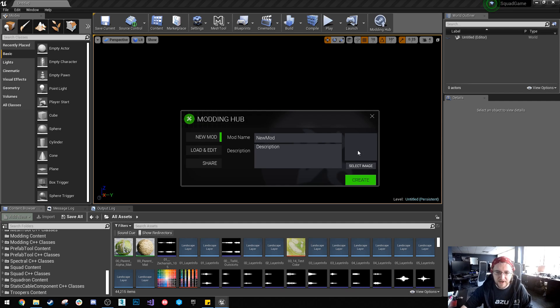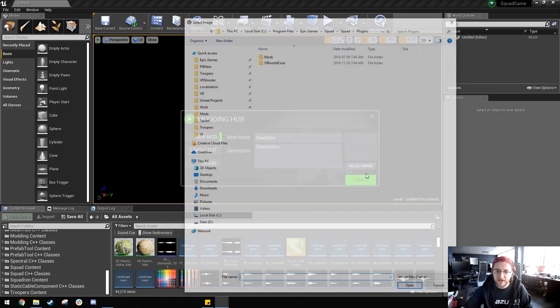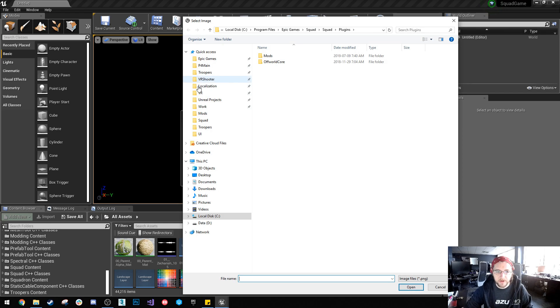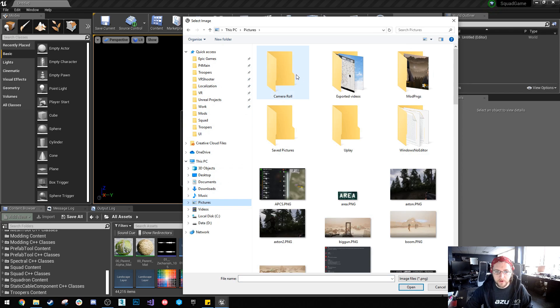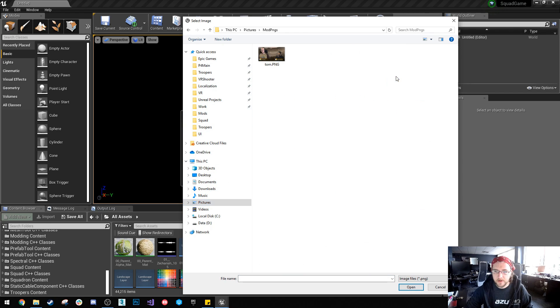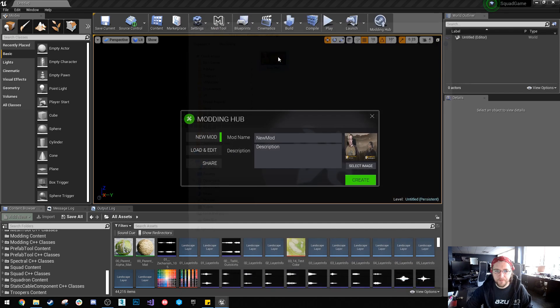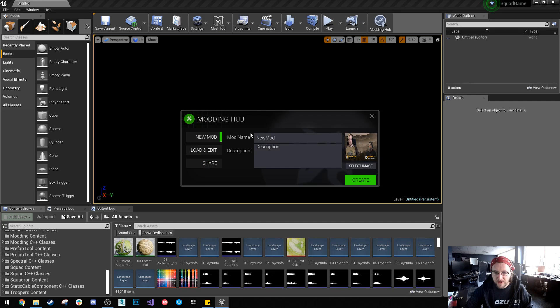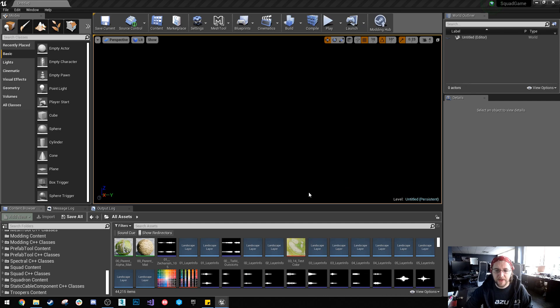I'm going to need to select an image. That image needs to be a one megabyte PNG. So I've actually got one here and if I now create that.